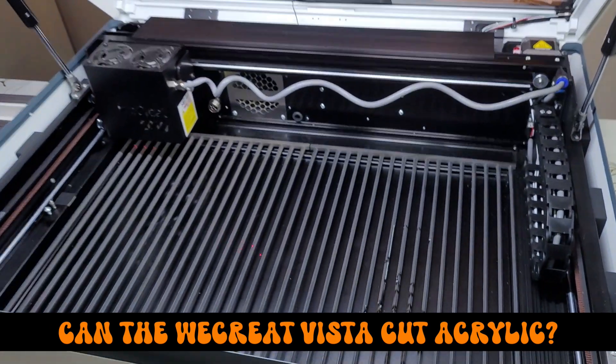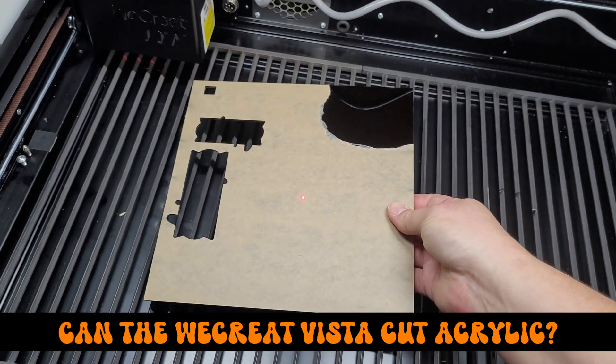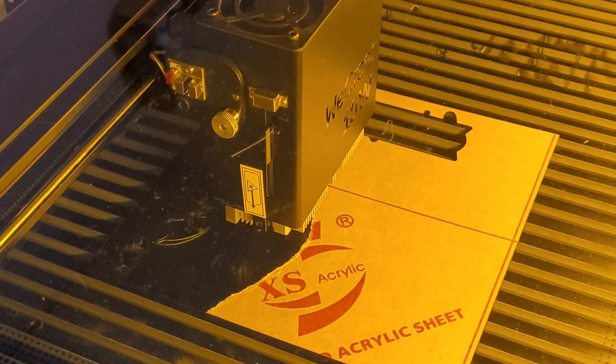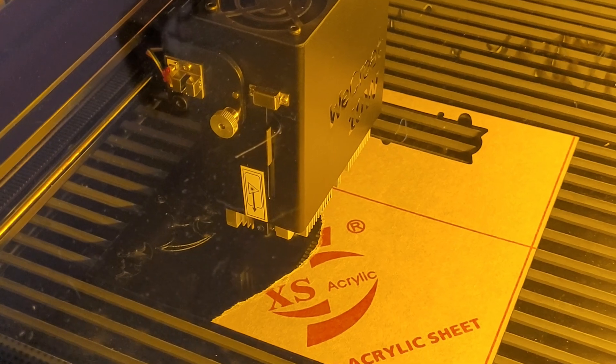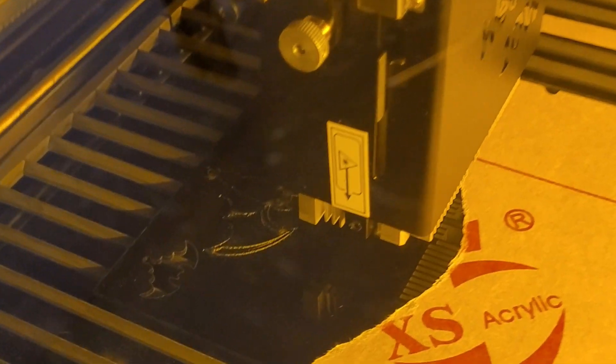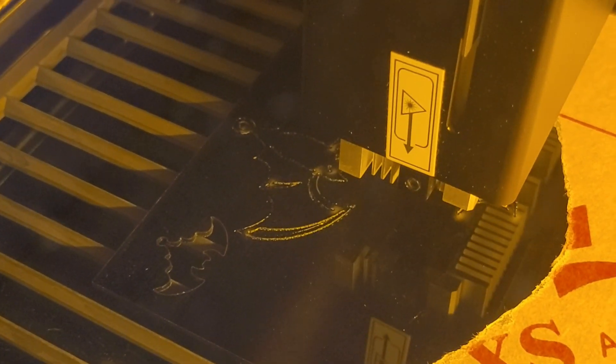Can the WeCreate Vista cut acrylic? Today we're putting it to the test with a fun Halloween project. I'll be attempting to cut bat shaped earrings from this acrylic sheet I found on Teemu.